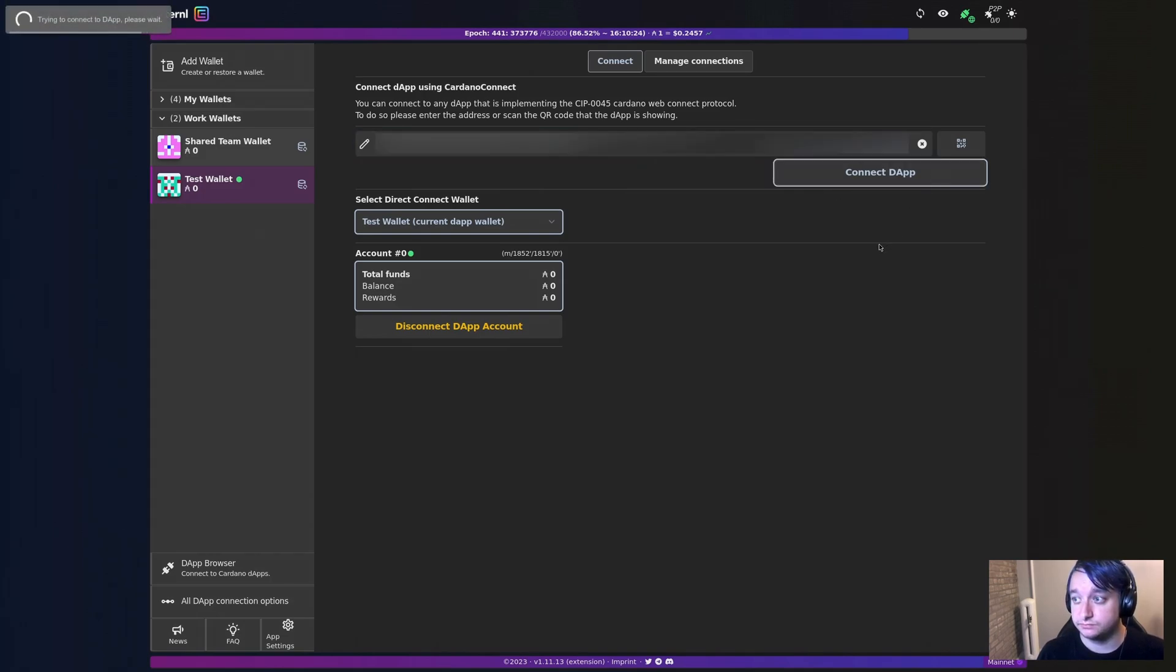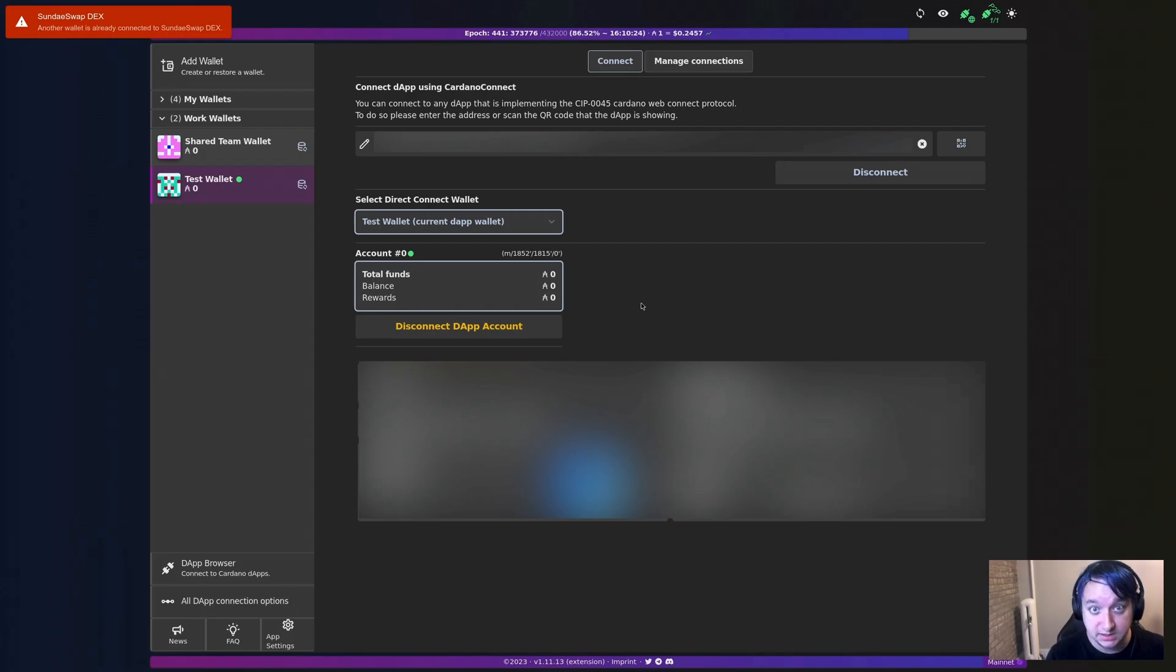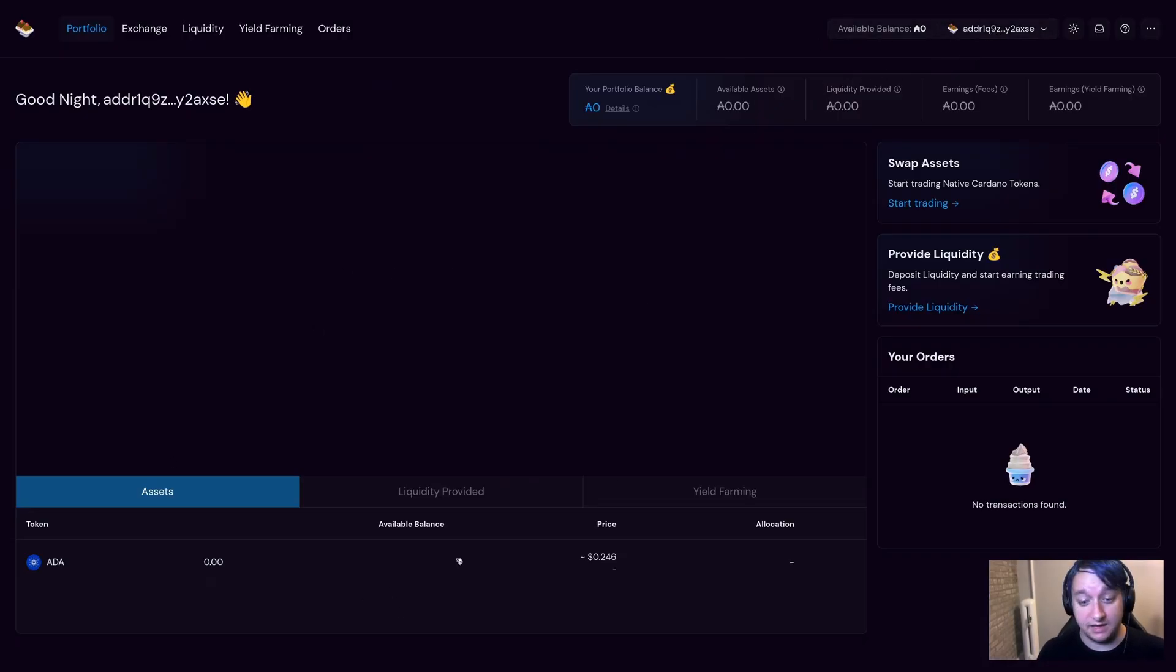And now that I'm connected, I can go back and I'm connected again on SundaySwap.